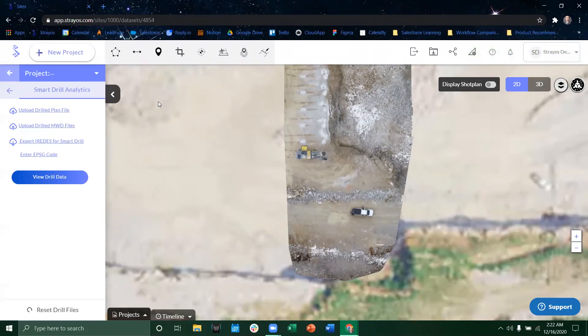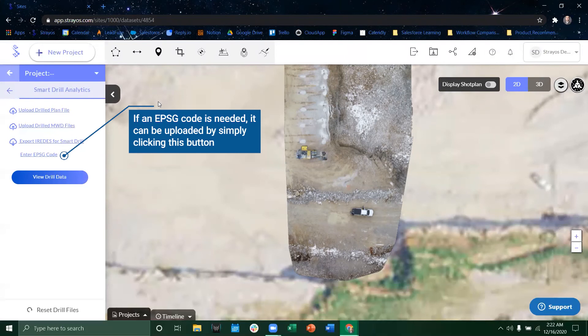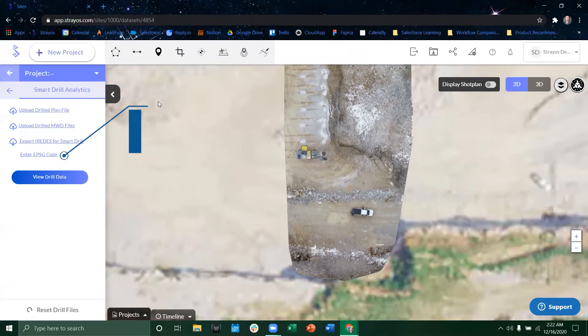In the next video we'll talk about actually how to visualize all that measure while drilling information and interpret the face report that comes after it.